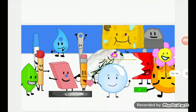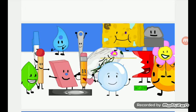Dumb ways to die, so many dumb ways to die. Dumb ways to die.